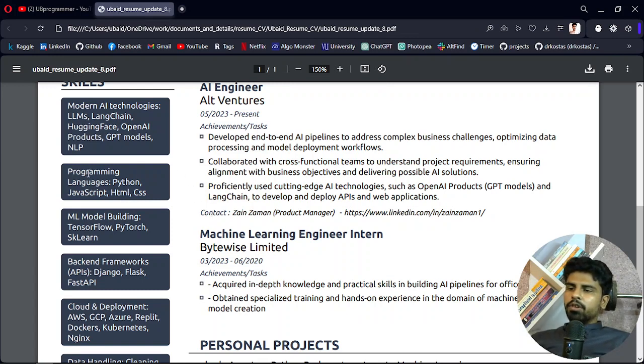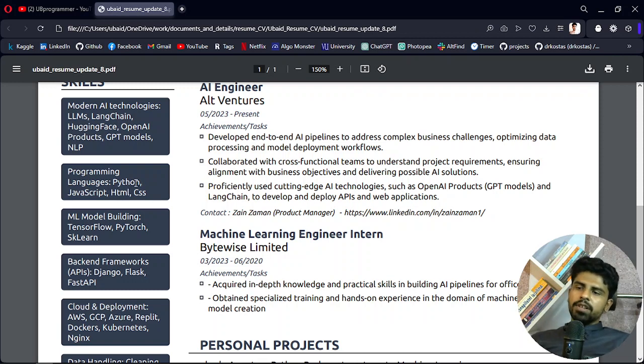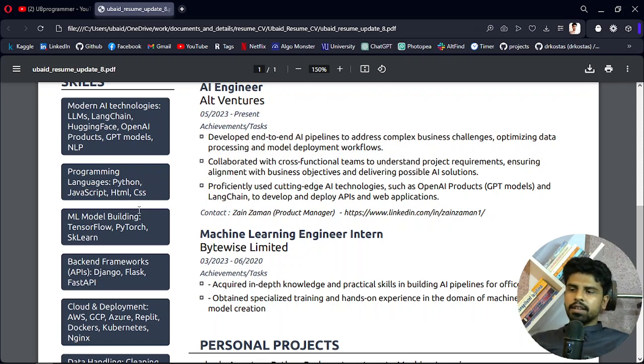And the programming languages I am comfortable with, Python, JavaScript, and HTML, CSS are also there.